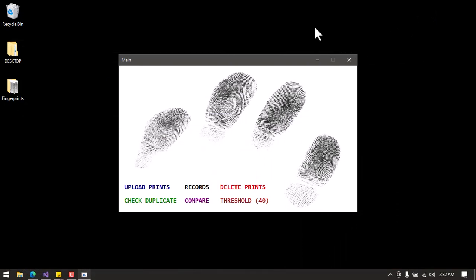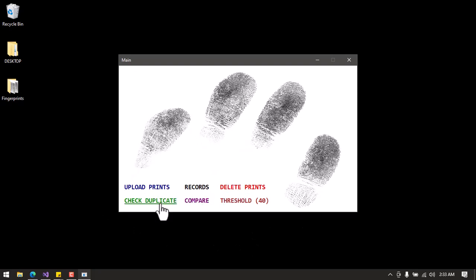The software is open here. You can see in this corner we have the menus: Upload Prints, Records, Baby Prints, Check Duplicate, Compare, and Threshold. I'm going to start with the one-to-one comparison. To do that you go to the Compare button right here and click on it.